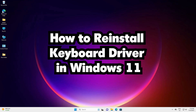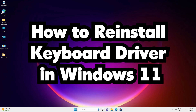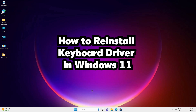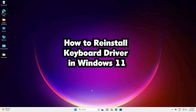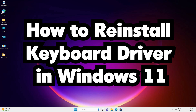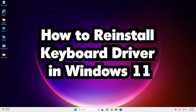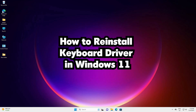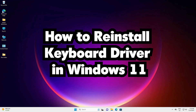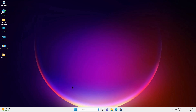Hello guys, welcome. In this video we are going to see how to reinstall keyboard drivers in a Windows 11 PC or laptop. I will show multiple ways to reinstall keyboard drivers in a Windows 11 PC or laptop.